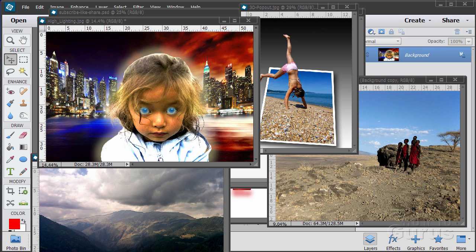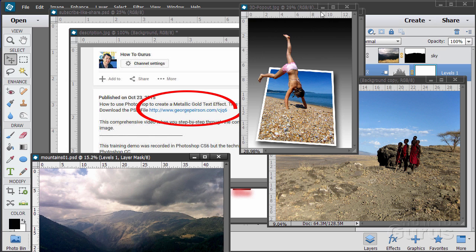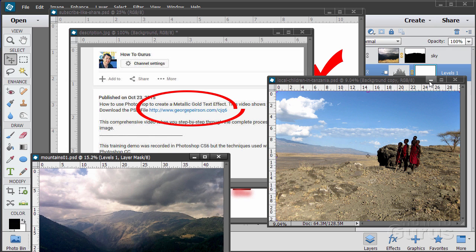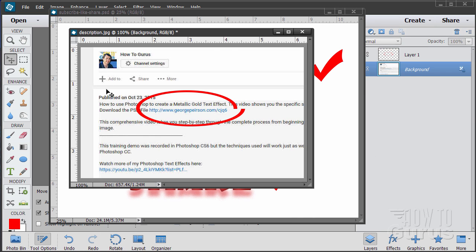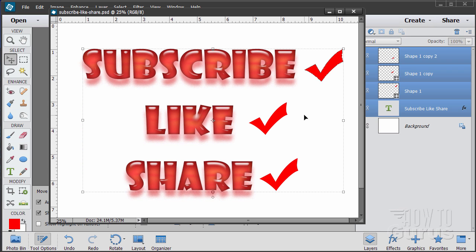Hi, I'm George Pearson and these are just a few examples from some of the training videos I have here on YouTube. When you're working with the training and want to get the materials I used, just go to the description below and click on the link at the top — it'll take you to a page where you can download the materials. Please subscribe, click the like button, and share on Facebook, Twitter, or wherever. Okay, let's get started with the video.